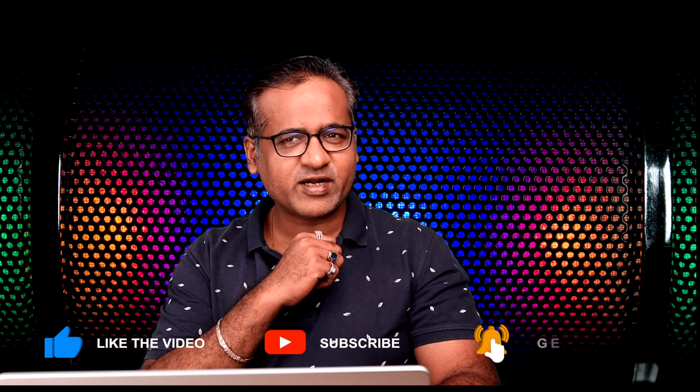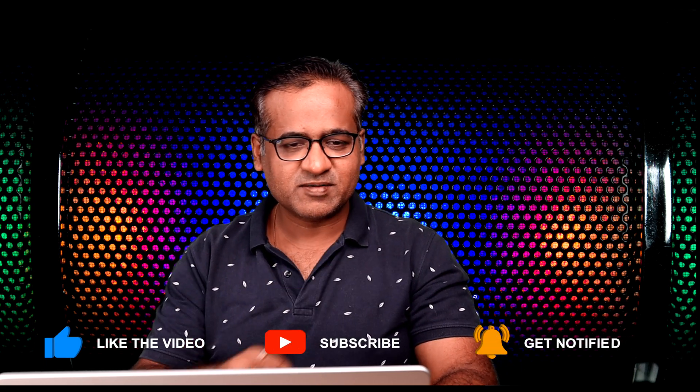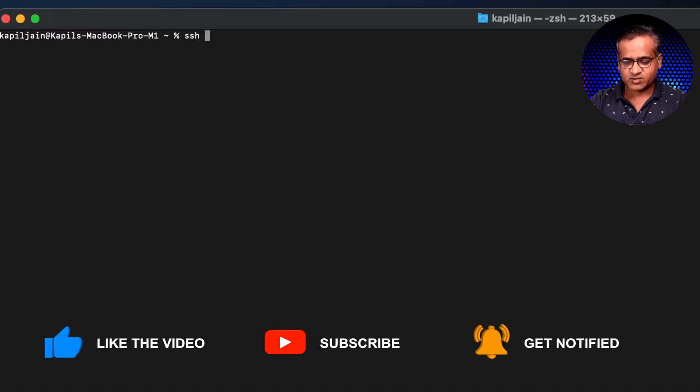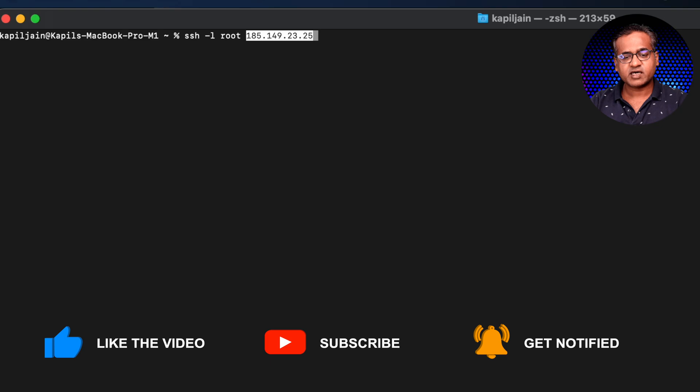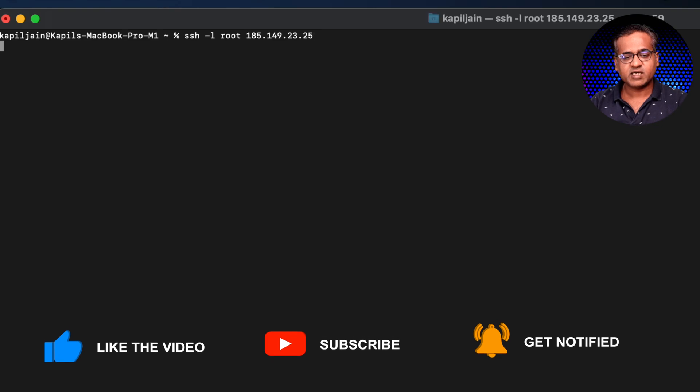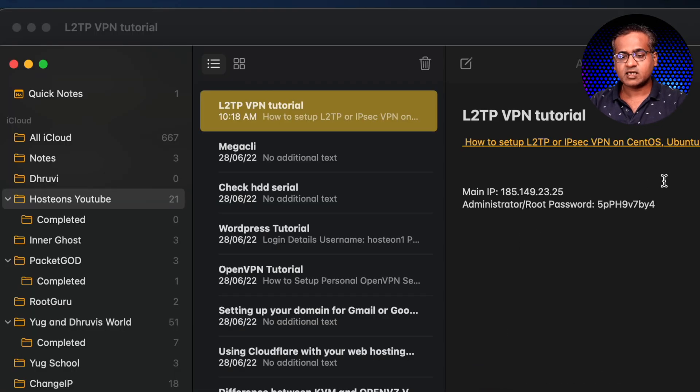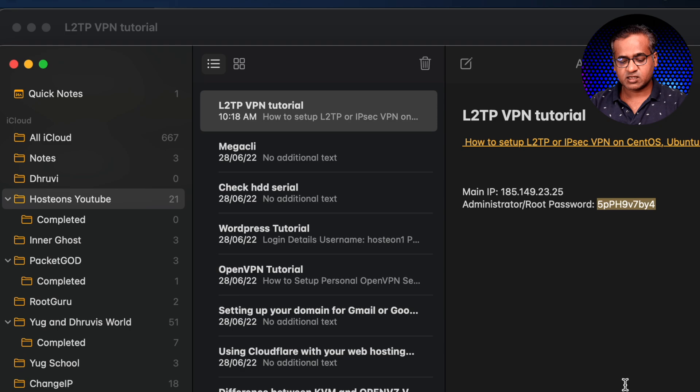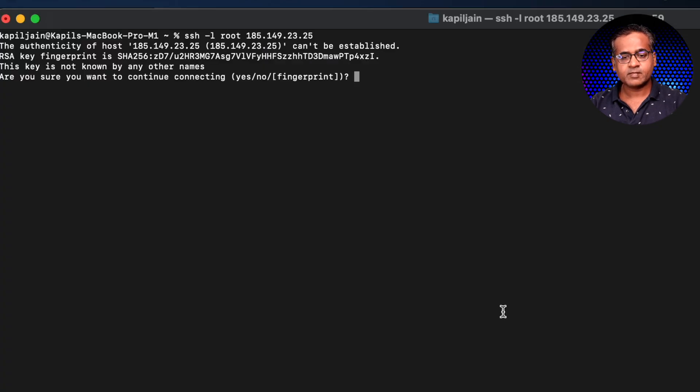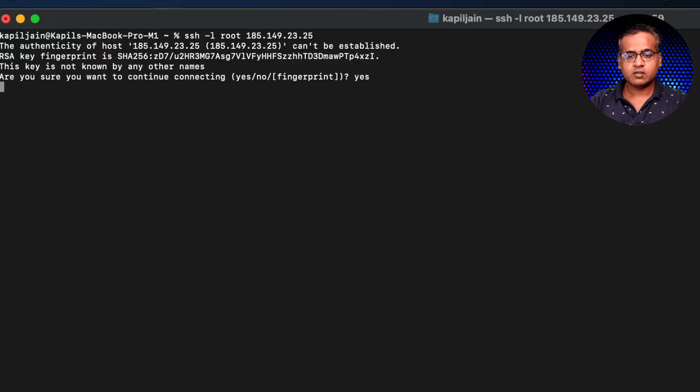Okay, so now first we are going to SSH to the VPS and then we will just run the command that's required to set up your own private VPN server. So SSH -l root, the IP address of VPS, and then I will just enter the password.